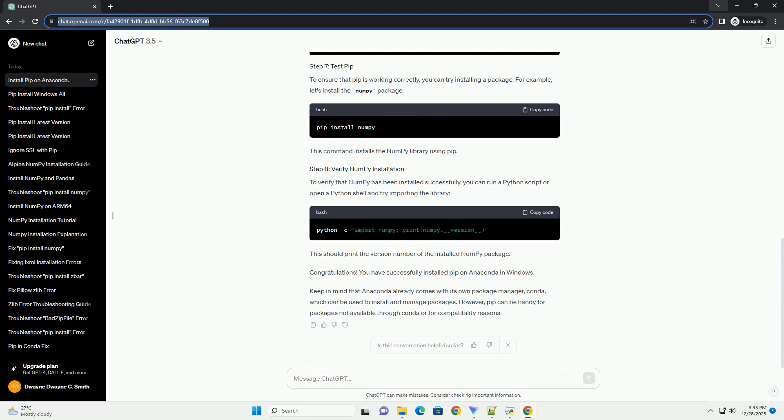It's also a good practice to upgrade PIP to the latest version. To ensure that PIP is working correctly, you can try installing a package. For example, let's install the numpy package. This command installs the numpy library using PIP.